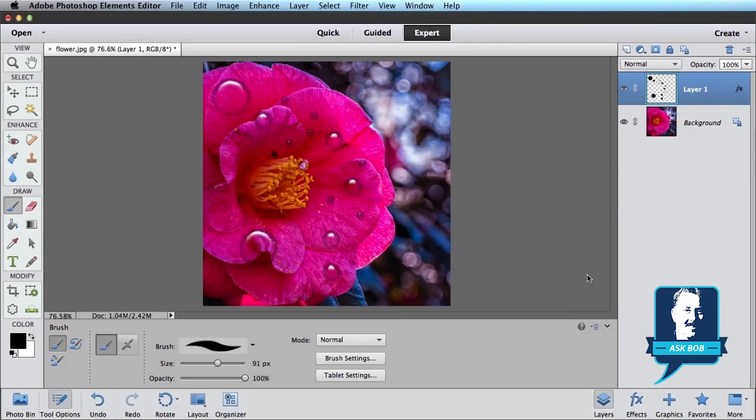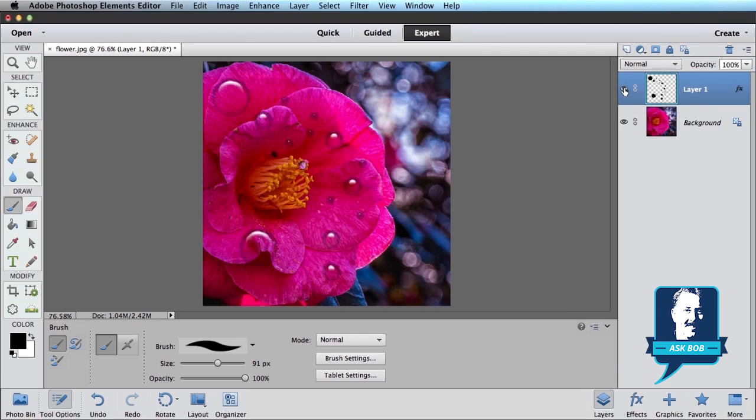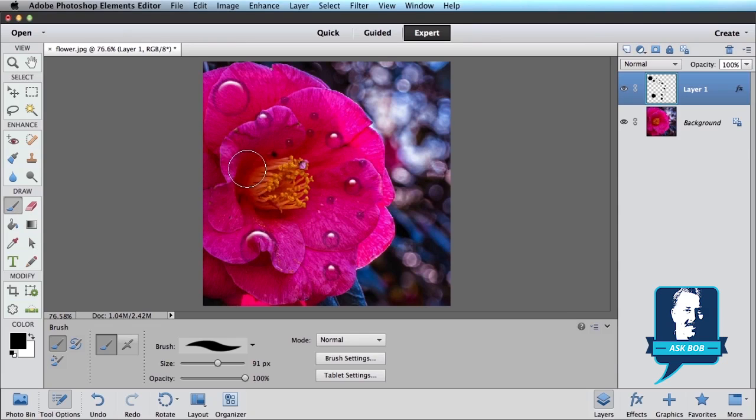So as simple as that, I've now got some water drops on my flower. If I hide this layer, you can see I didn't actually draw on the flower. I'm drawing above the flower on a new layer. And what's really cool, now that I've got the effect all applied, if I come back with my brush tool and start drawing some more.